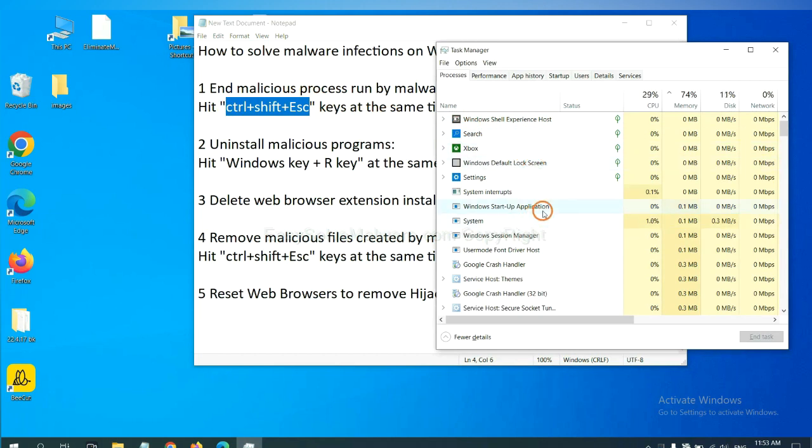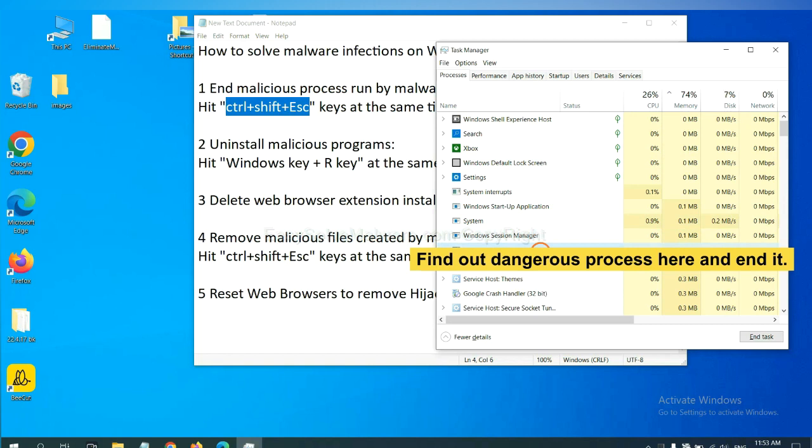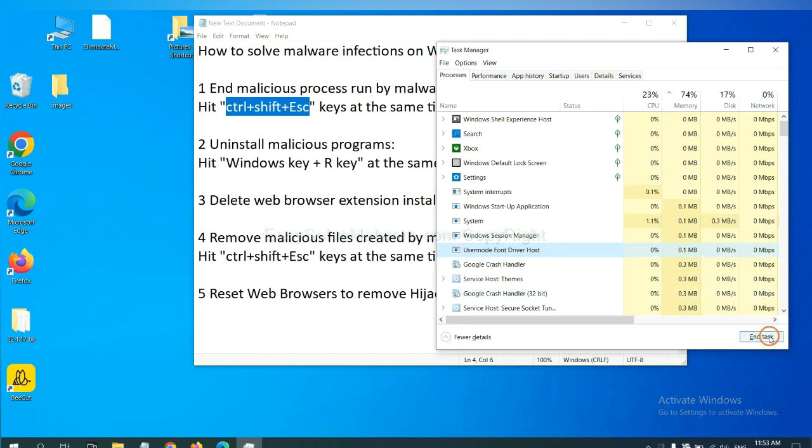Now you need to find out a dangerous process and then end the task. For example, select one process and click here.